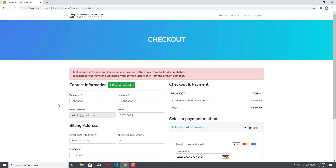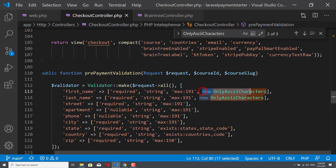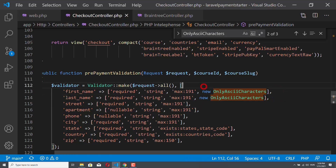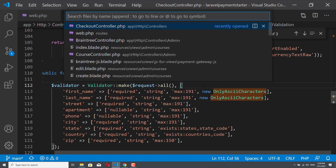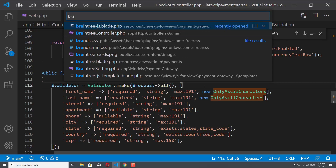However, it might be problematic for a lot of customers. So if you don't want to have this validation rule, you can simply remove the 'only ASCII characters' validation rule when we are integrating Braintree and Stripe. And my PayPal integration also uses this validation. So you can just simply delete these validation rules from the checkout controller if you want your customers to be able to use non-ASCII characters in their names. However, if you want to do that, then you should also delete some lines from the Braintree.js file.